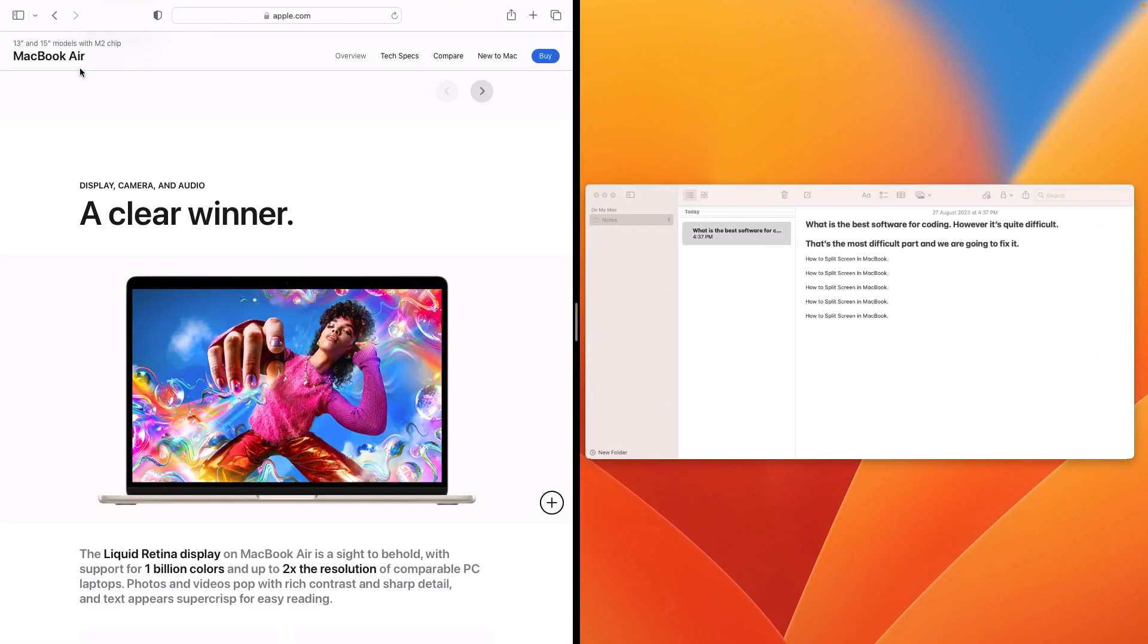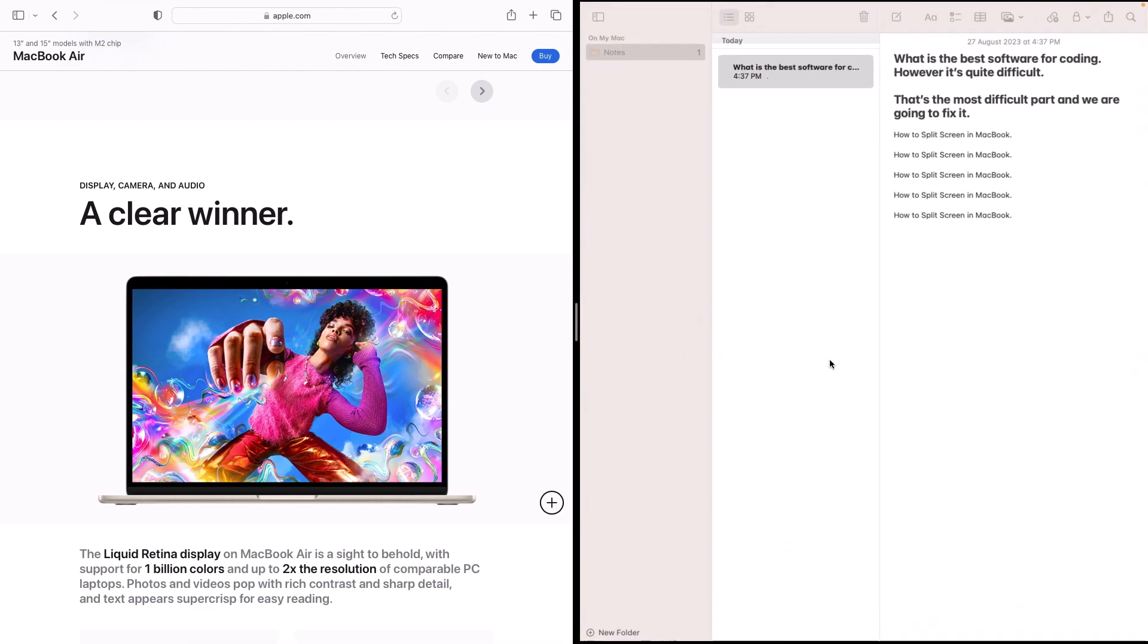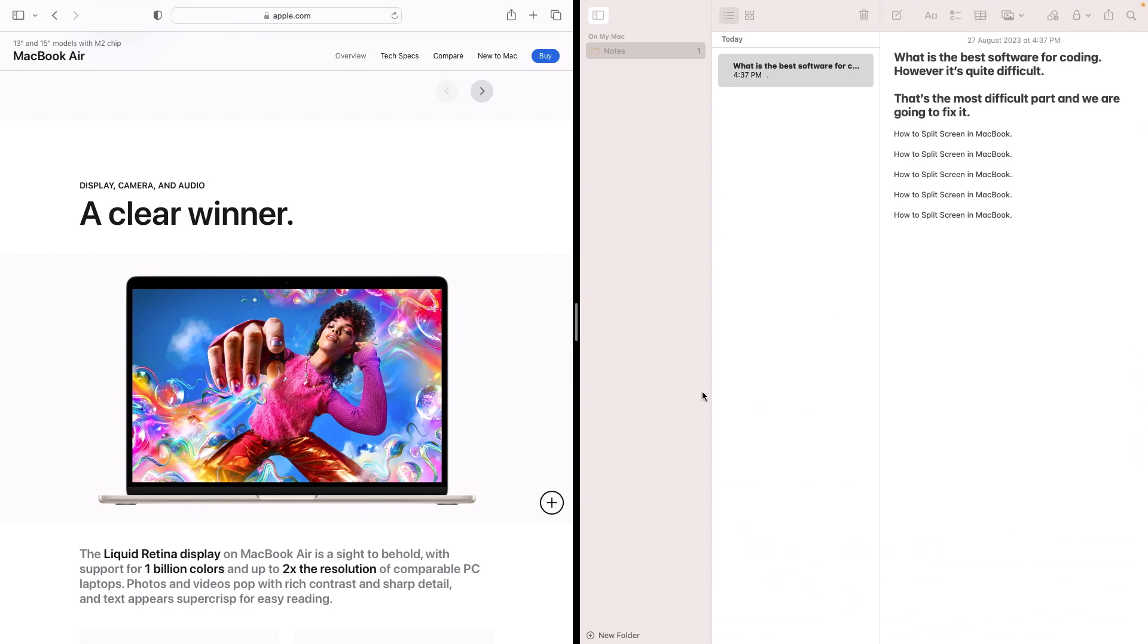After positioning the first app, you'll see the second half of screen showing other open windows. Click on the app you want to pair with the first one. We're going to click on Notes. As you can see, our MacBook screen has been split into two parts.